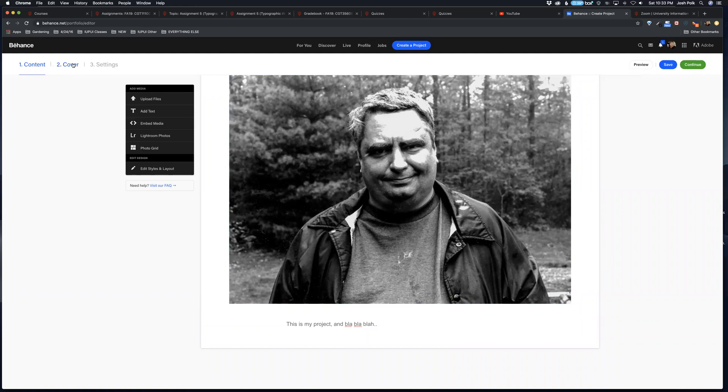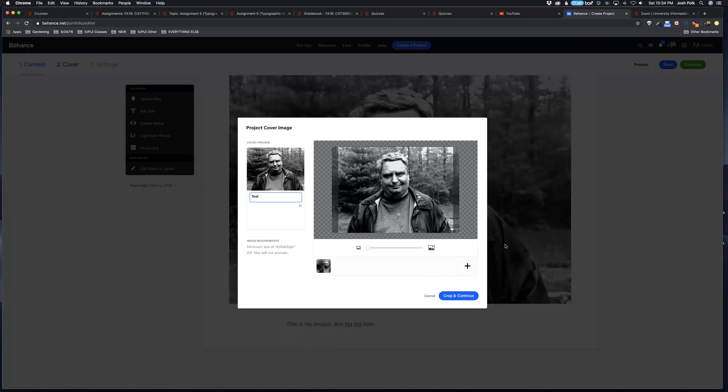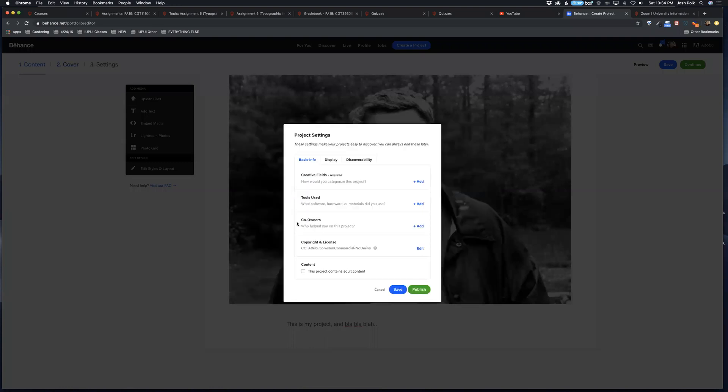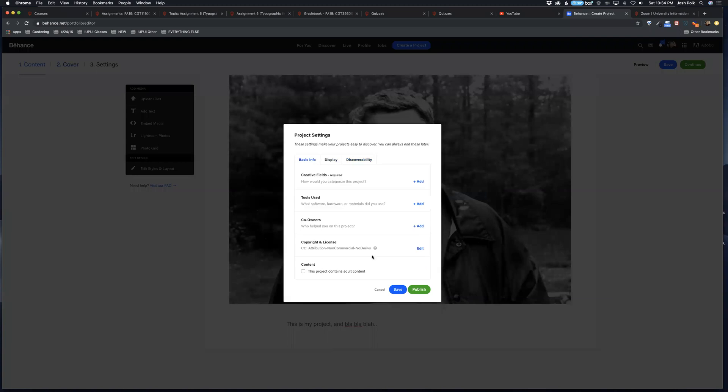Really easy to use. Pick your cover photo. Let's go with this one I guess. You have to give it a name. You can crop your cover photo.